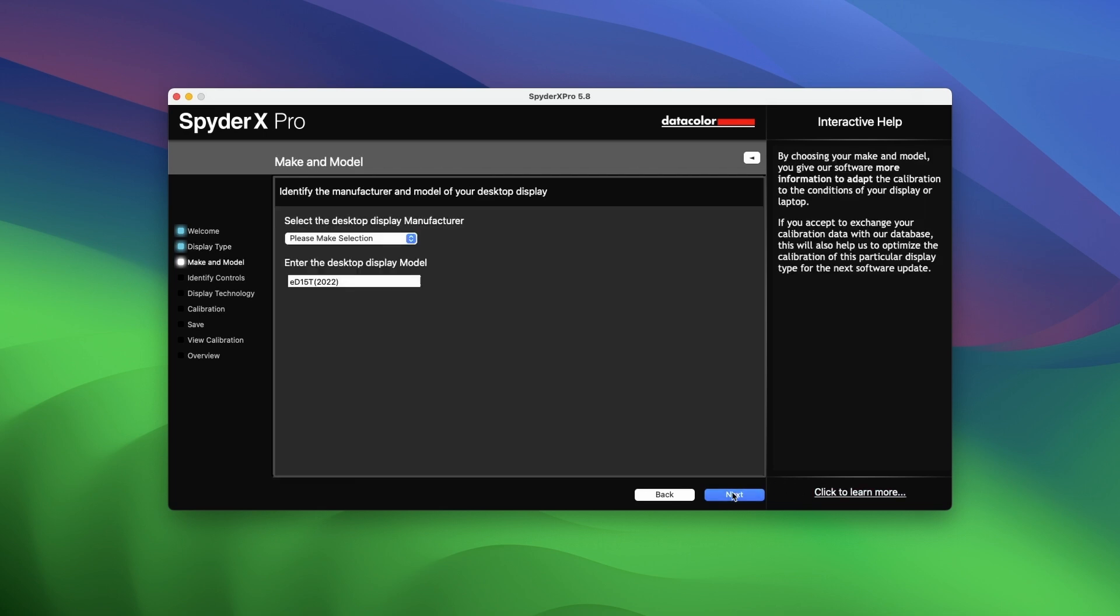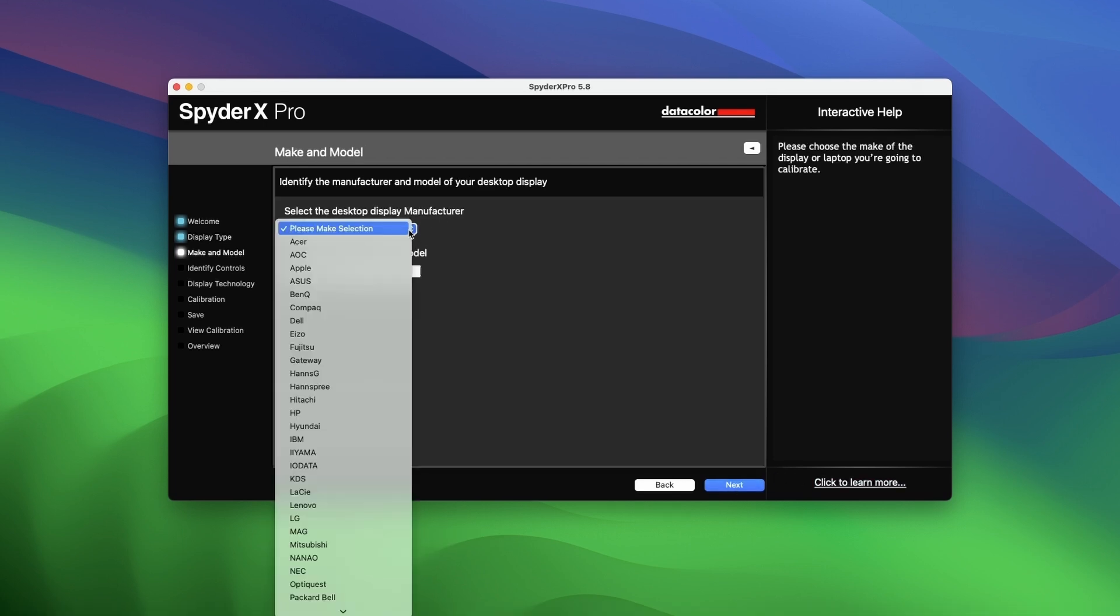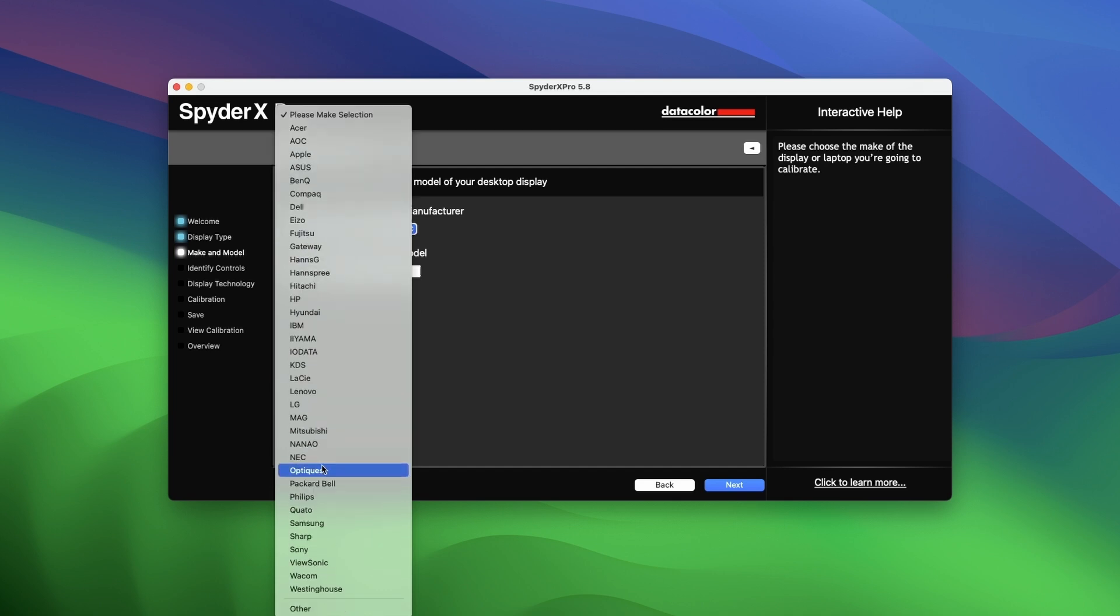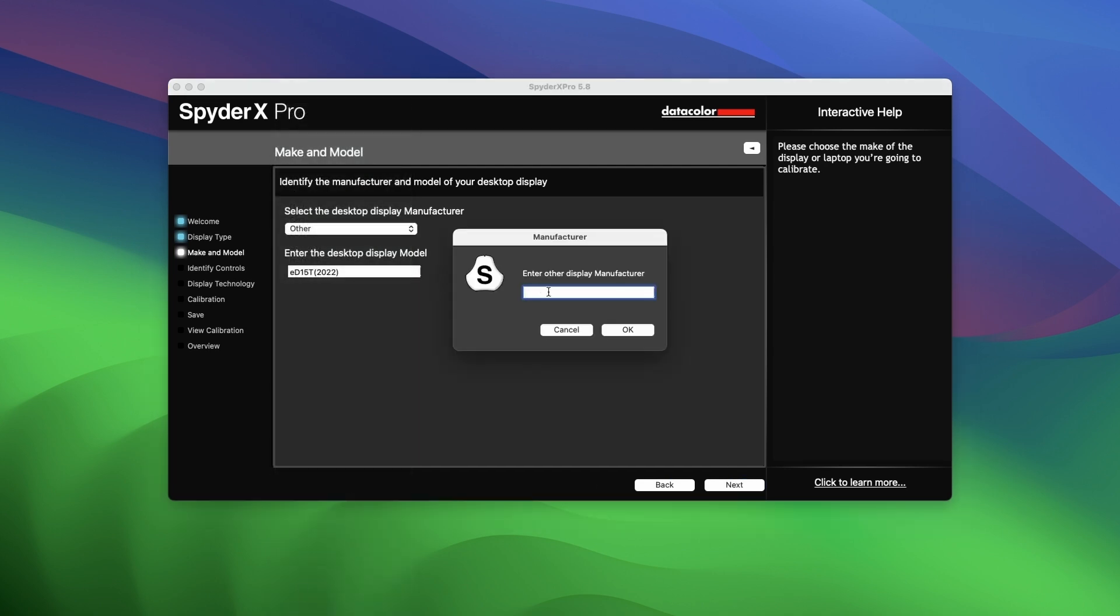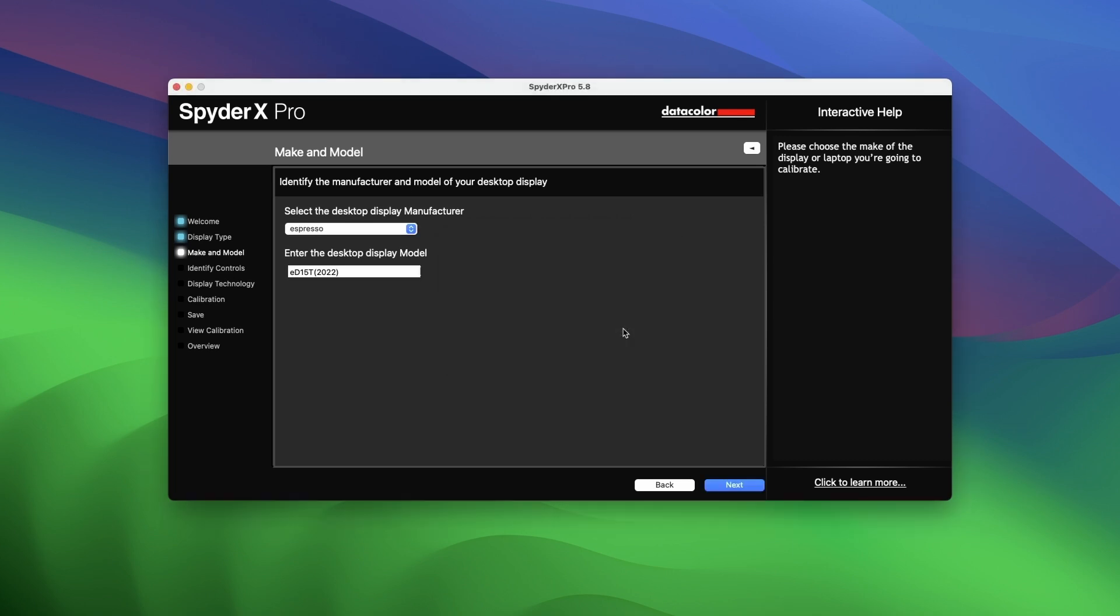It will then ask you to identify what manufacturer and model your display is. In the drop down menu, scroll all the way down until you see other. Select it and it will ask you to enter the brand of your display. I entered espresso.